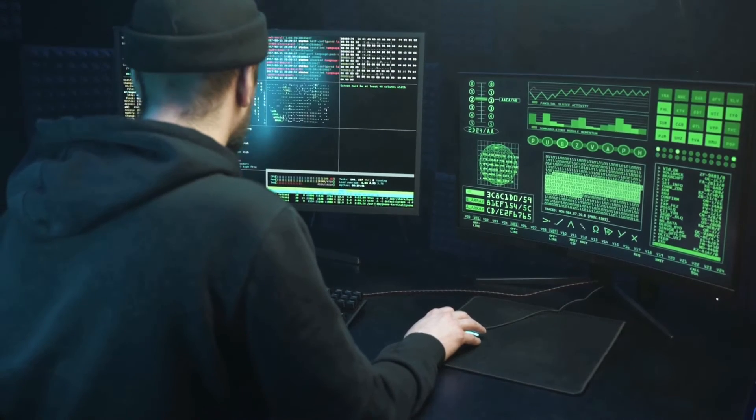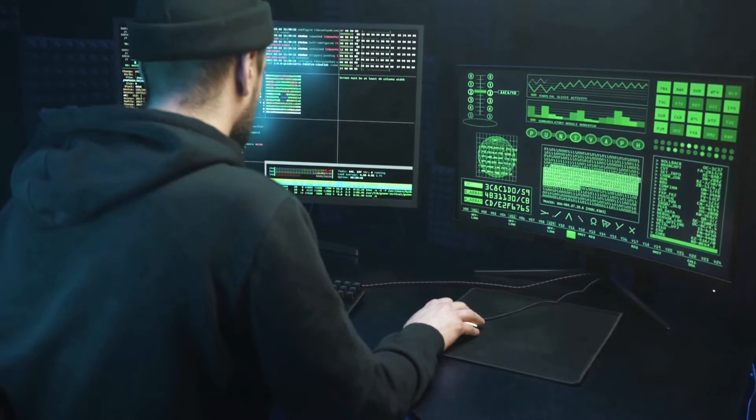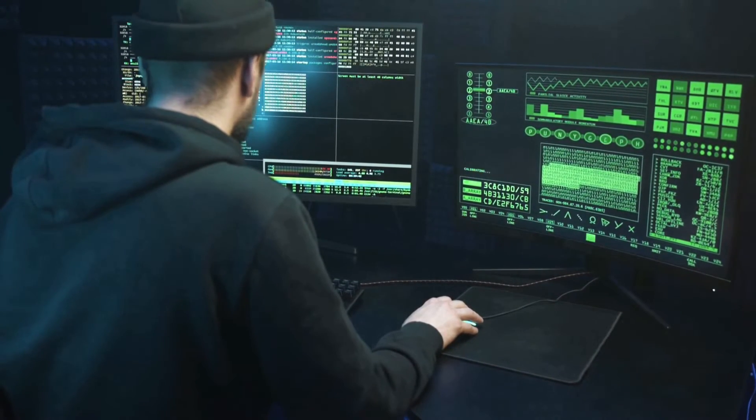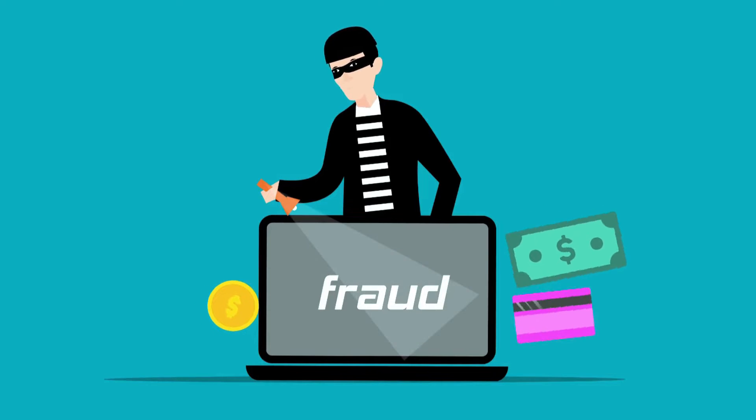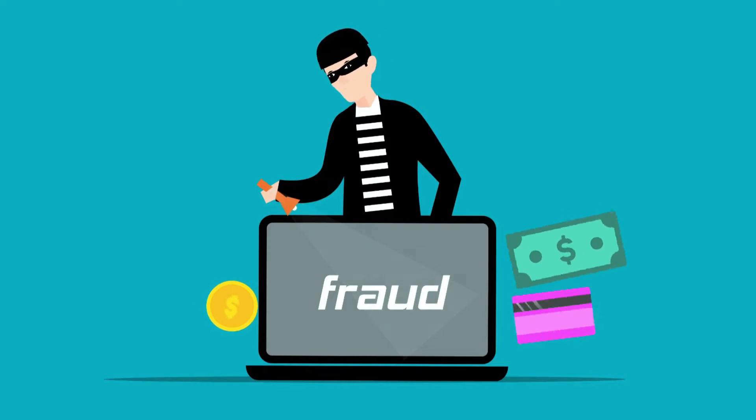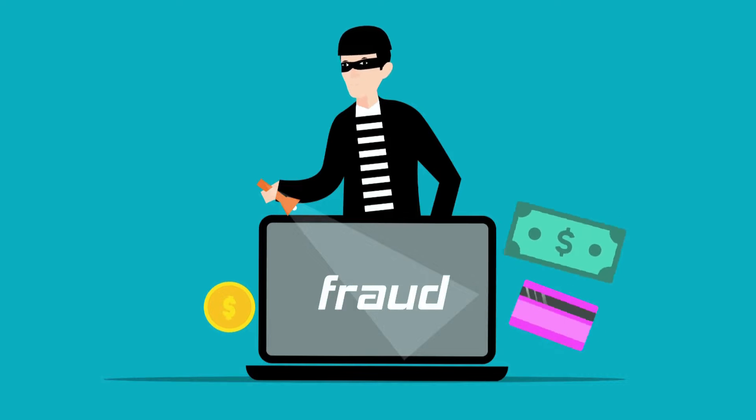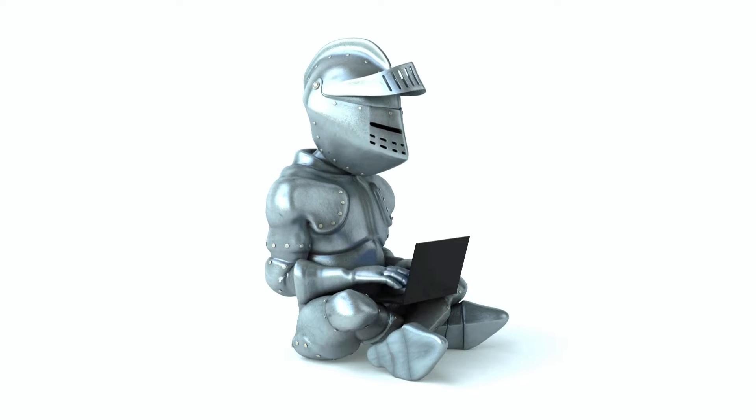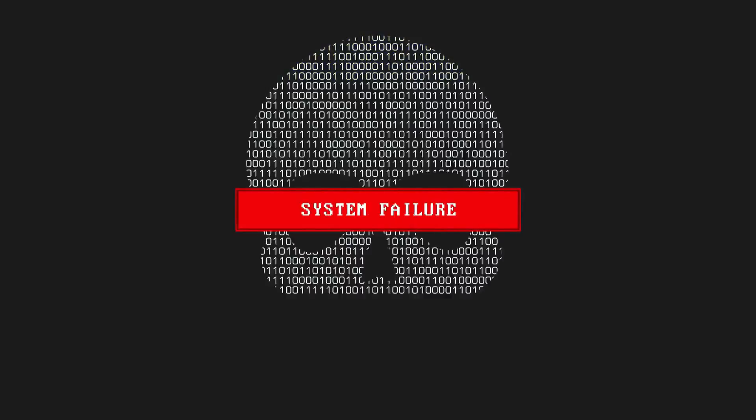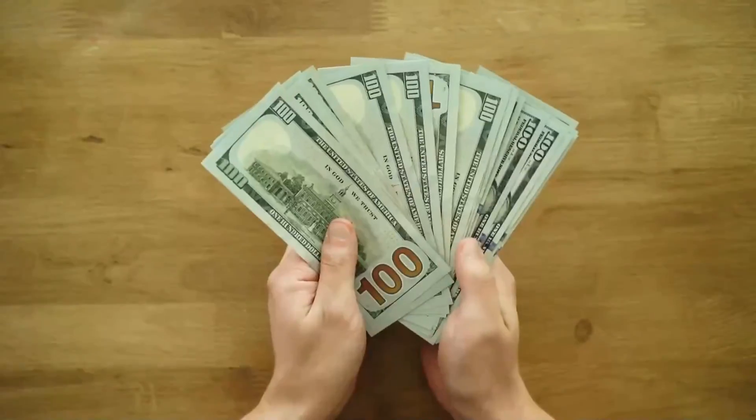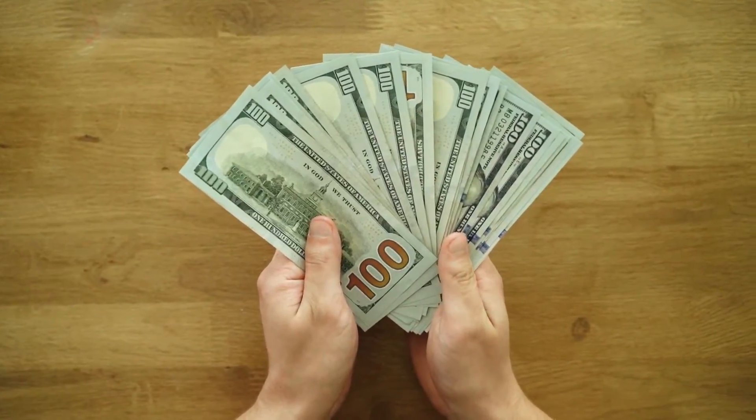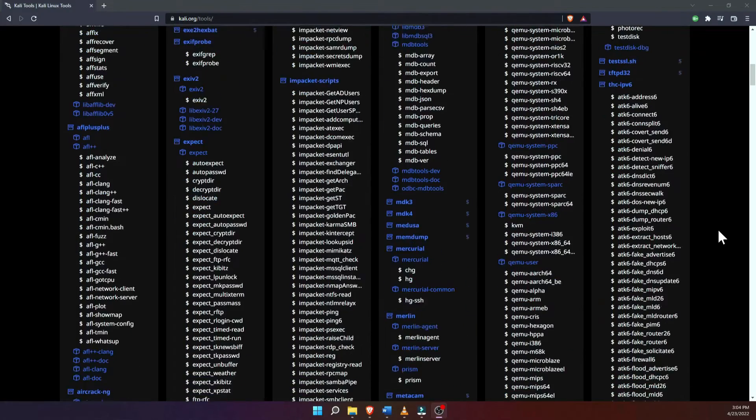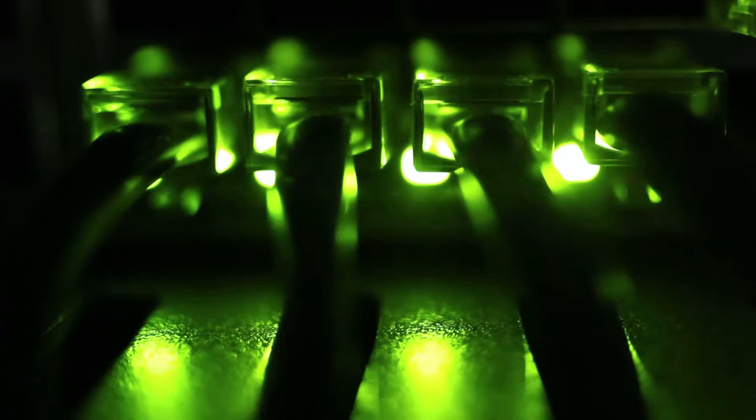We often think that hackers are some highly skilled individuals or some entities with deep pockets. Although that is mostly true, there is still a significant number of low-level criminals that are capable of doing some serious damage and can make thousands of dollars per day using nothing more than a basic computer, some free software, and access to the internet.